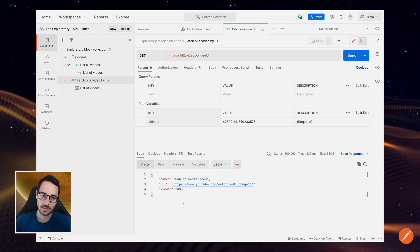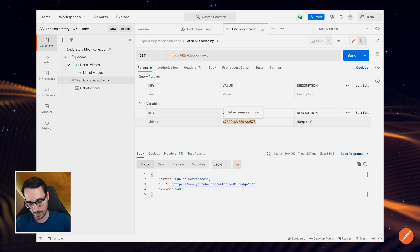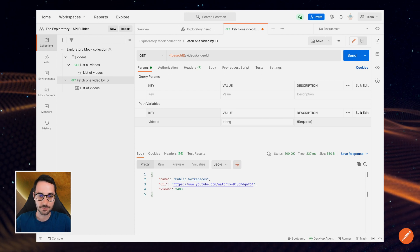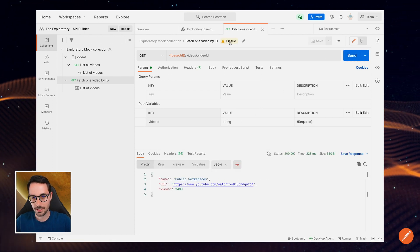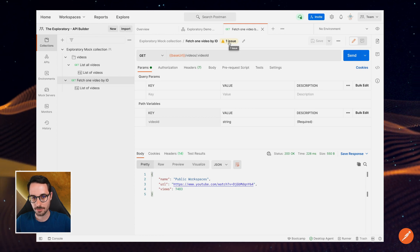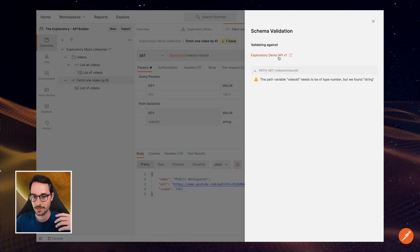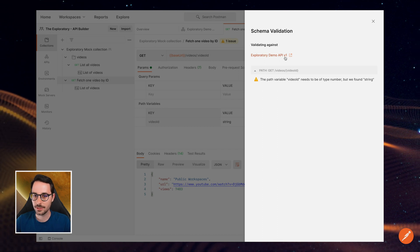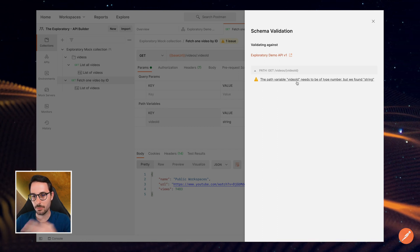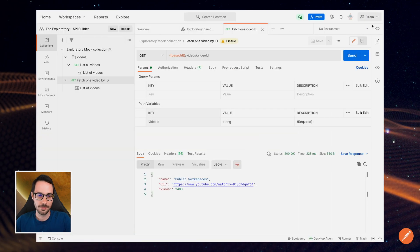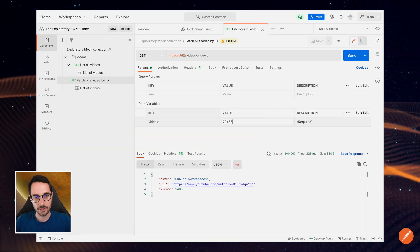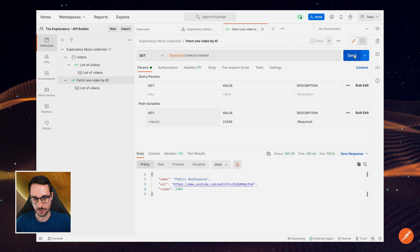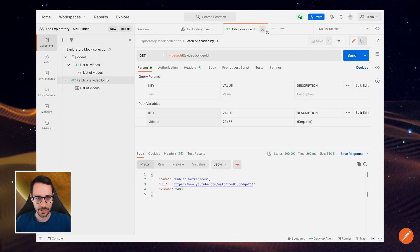So let's say instead of this string value, I'm using a string. And I send that. Now I see at the top here, there's an issue. So what it tells me says it's validating against my demo API v1. And it says the path variable video ID needs to be obtained number, but they found a string. And so I'm going to revert to number. And now it should not complain. Cool. So that's pretty handy.